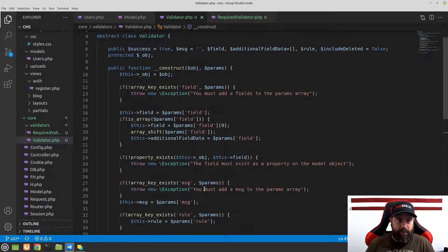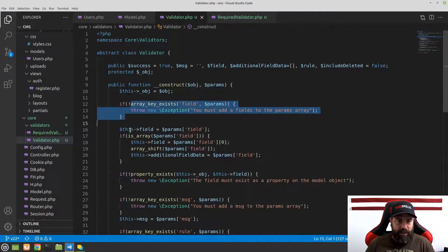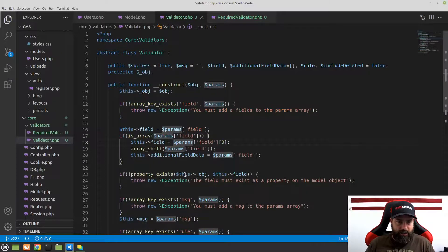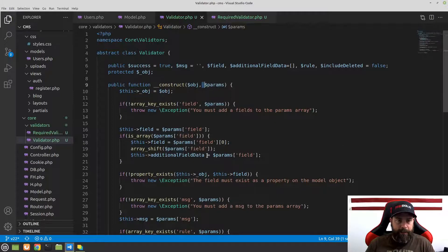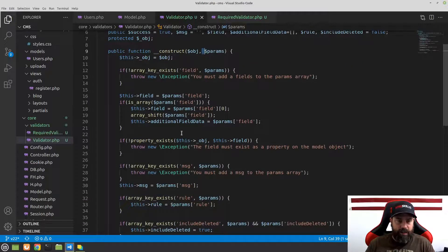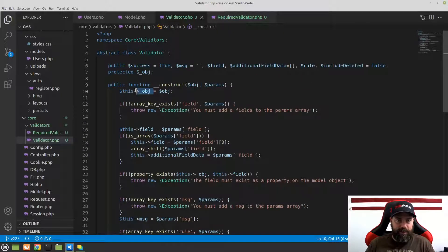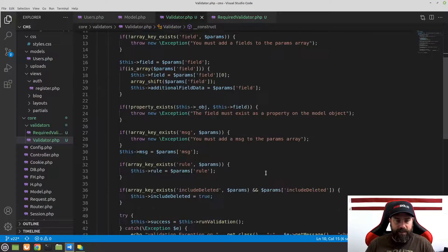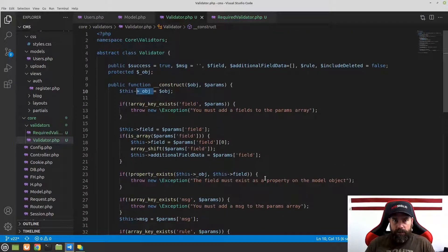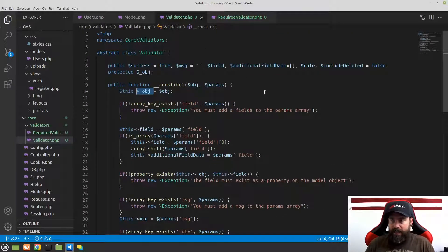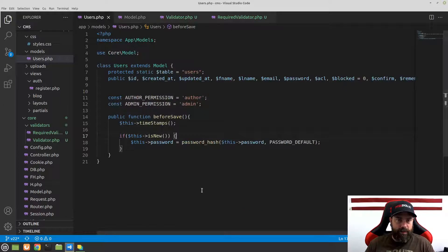It's a little complex, but most of it is just checking that we included the fields we need in our params array and that our field exists on the object. Let's see how we use this, because I think it'll show more about why we coded it this way.